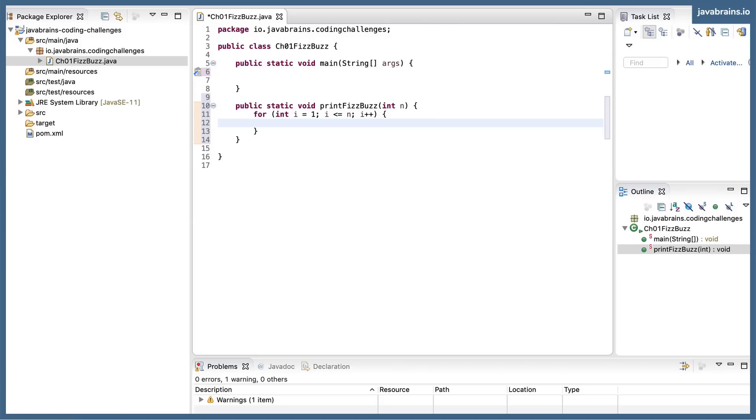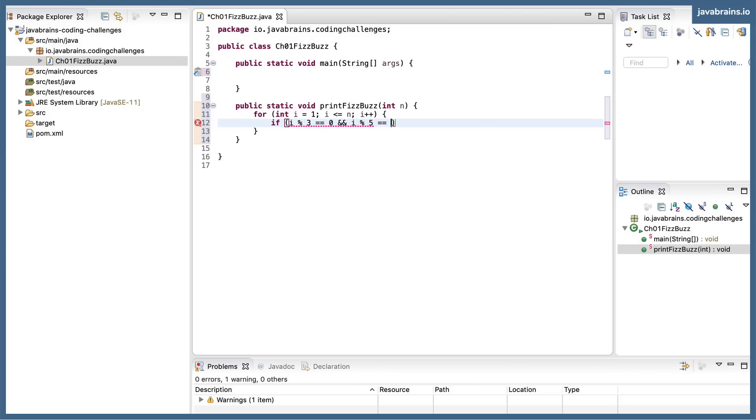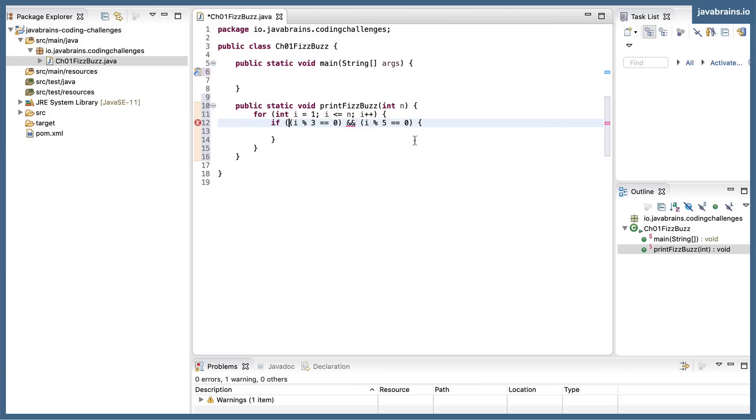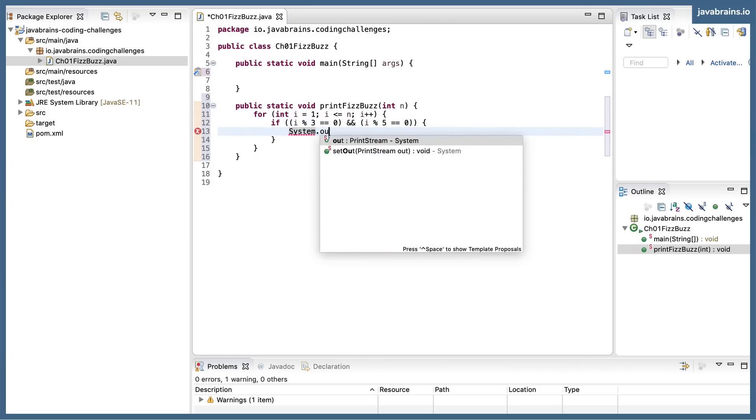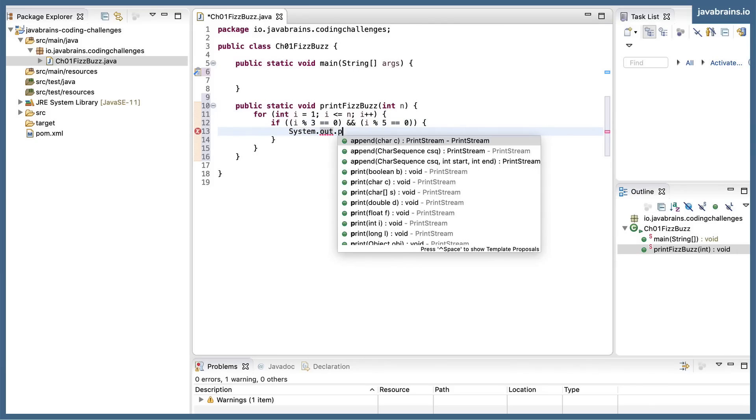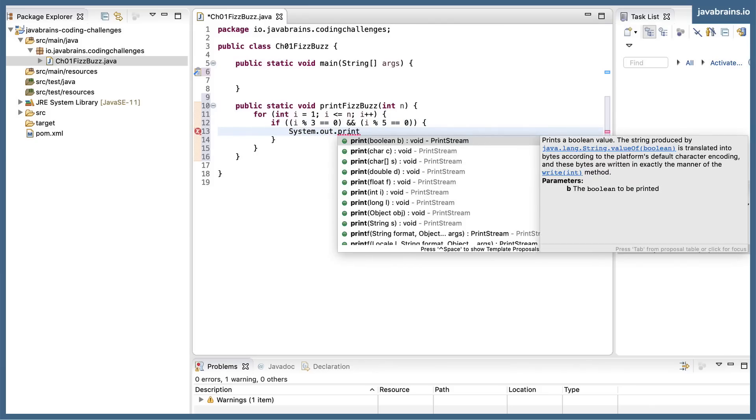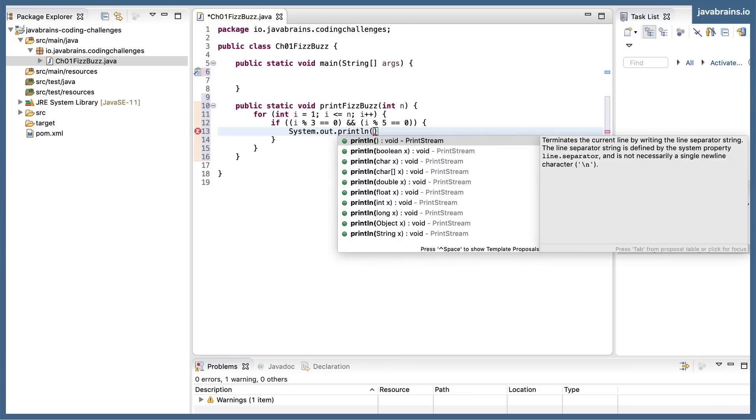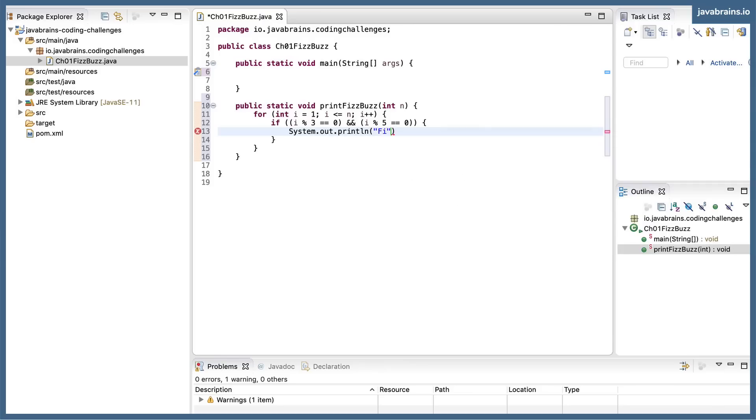Now, what do I need to do here? I need to check if i modulo 3 and i modulo 5 is equal to zero. So I'm going to do equals zero and i modulo 5 equals zero. That's in parentheses. I need to print fizz buzz.